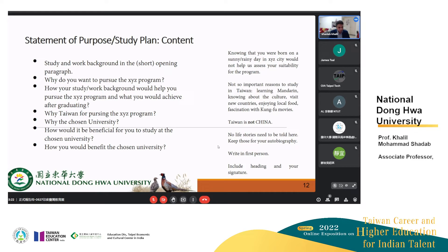A lot of applicants talk about when they were born, if it was a sunny day, in which city. Now, these things look good in autobiography, so you should keep your life stories for your autobiography. In a statement of purpose, it has to be very to the point and professional.